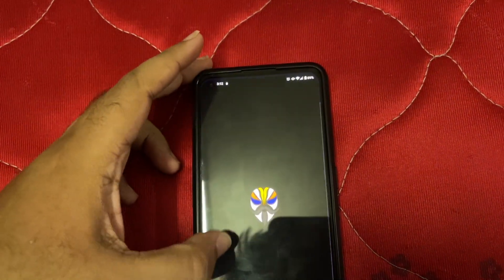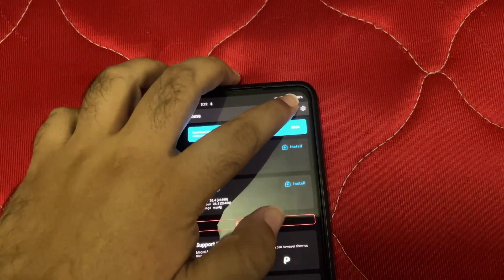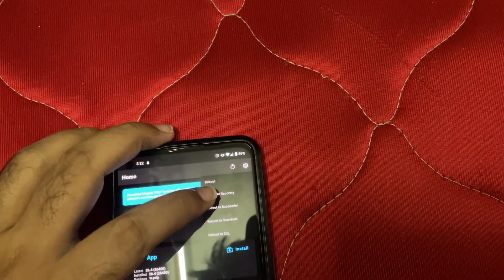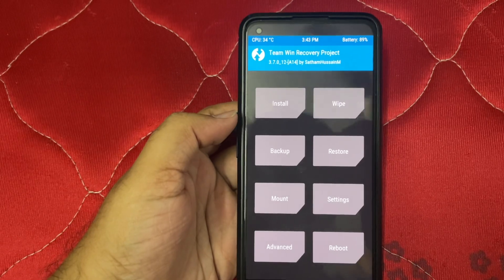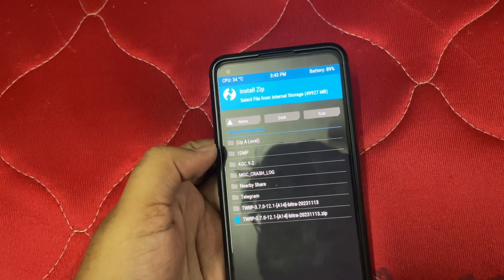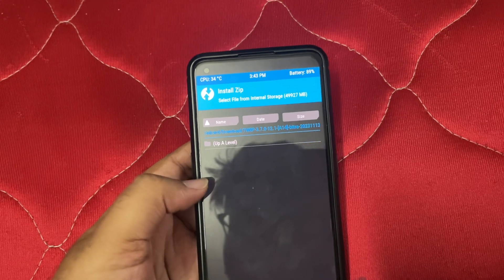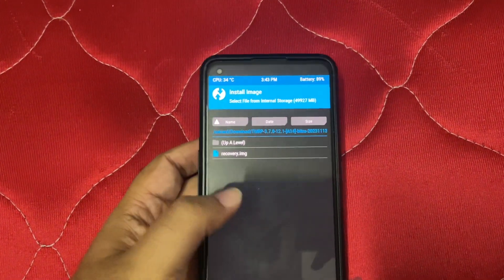I'll only show the important steps so I don't waste your time. Click 'Reboot Recovery' here. It'll take some time. We have now booted into TWRP. Let's first install our latest TWRP — make sure to extract it and click on 'Install Image'.